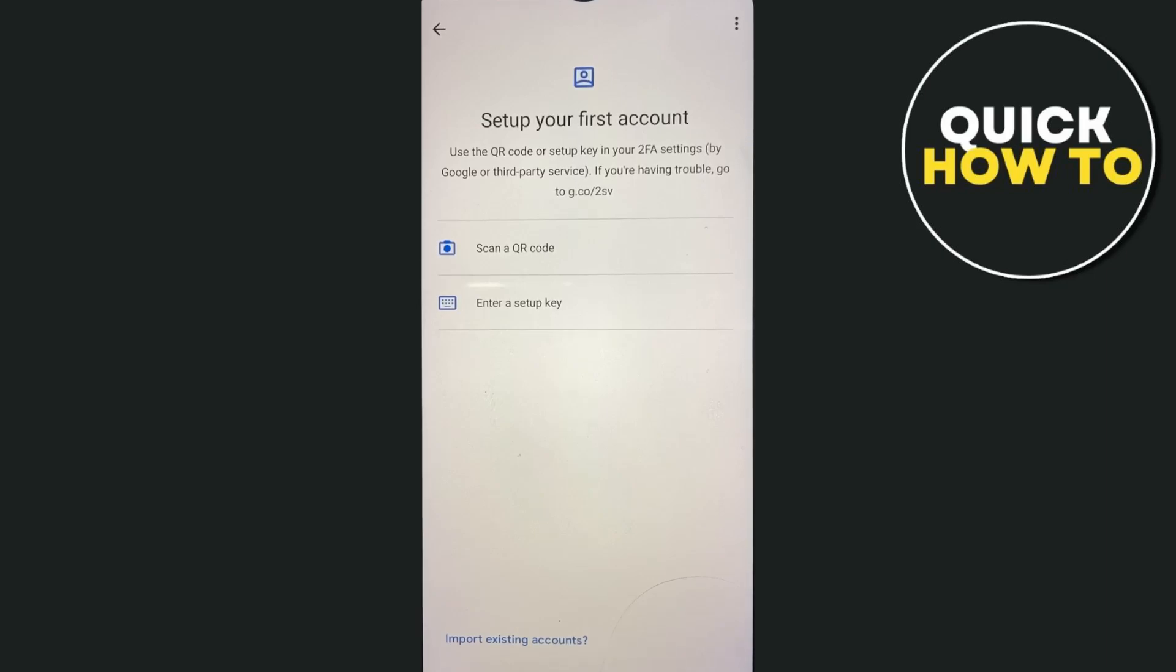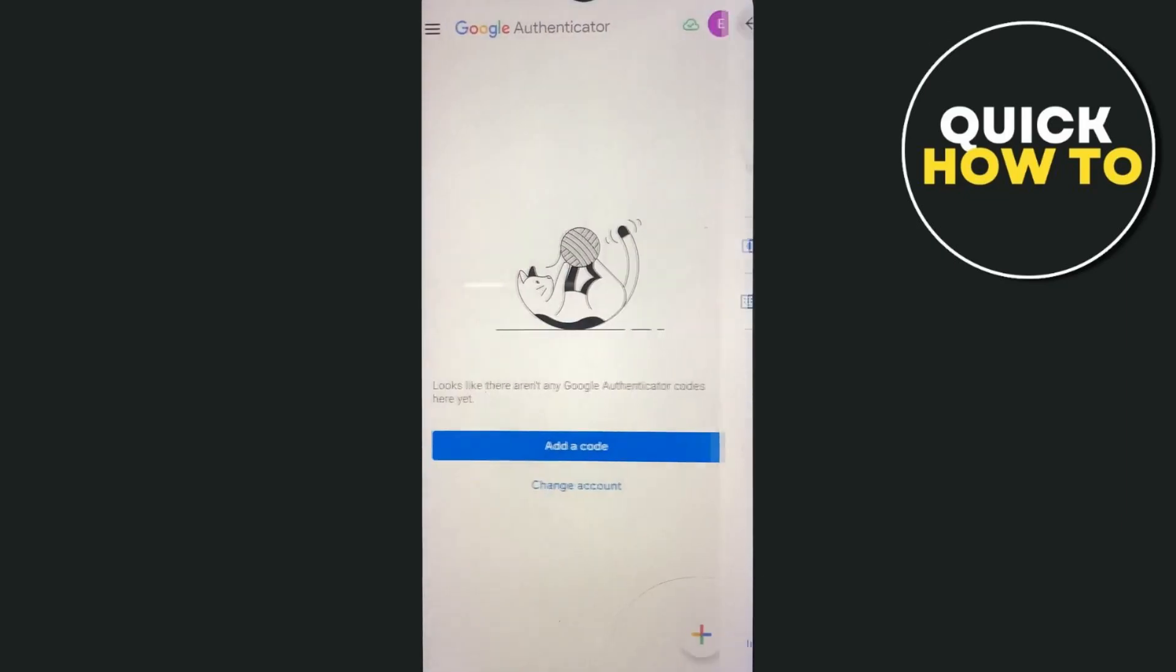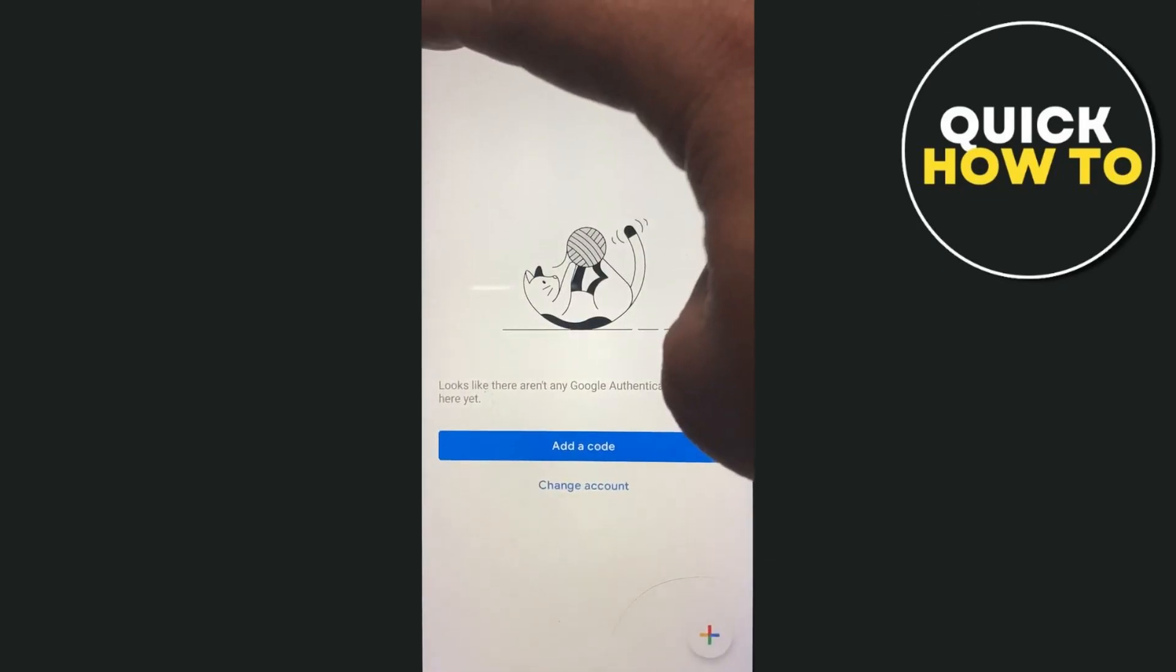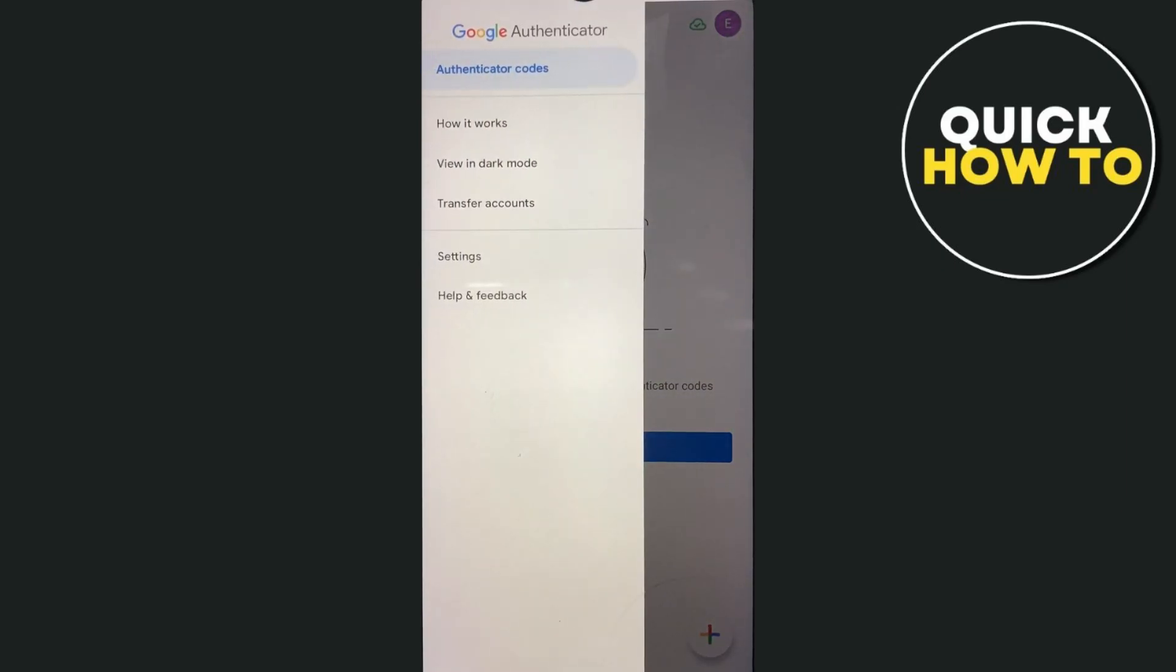Now if you're going back to the main page, as you can see, we have an option at the top left-hand corner. Authenticator codes, how it works, view in dark mode, transfer accounts, settings, and help and feedback.